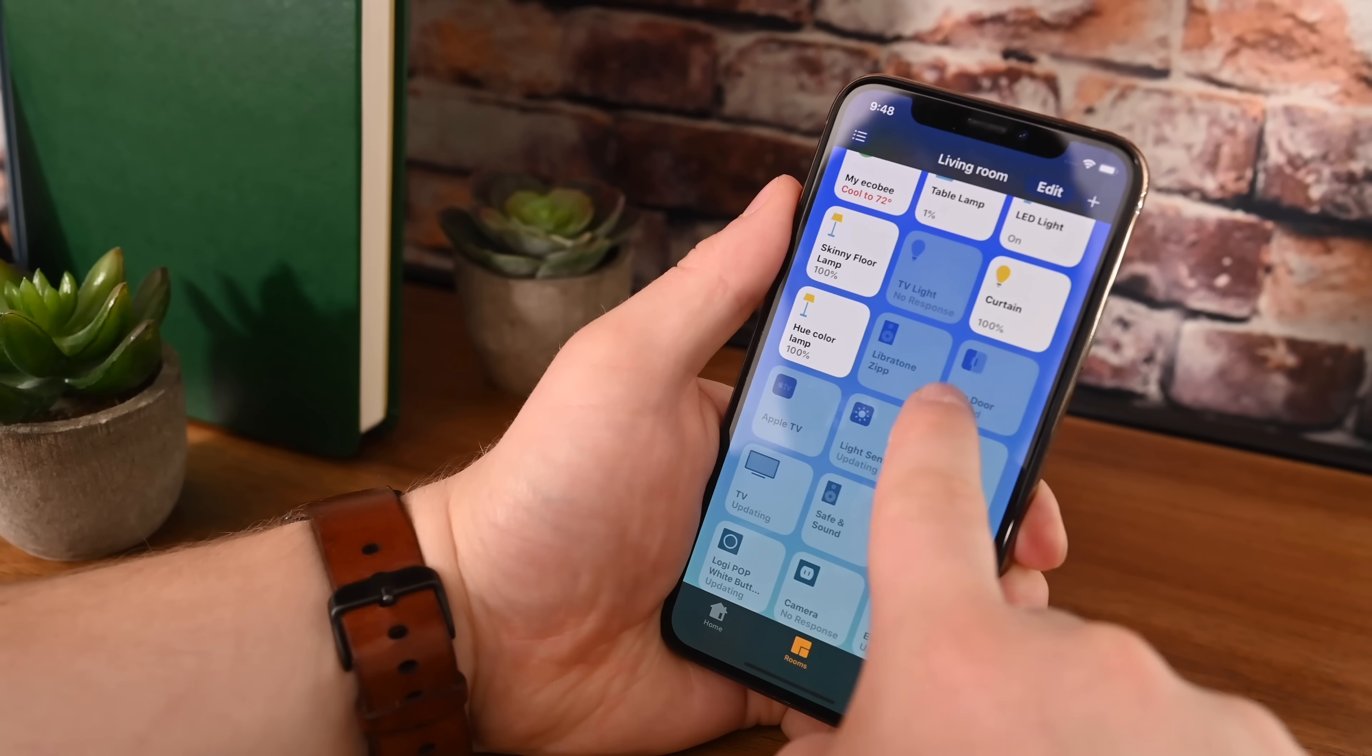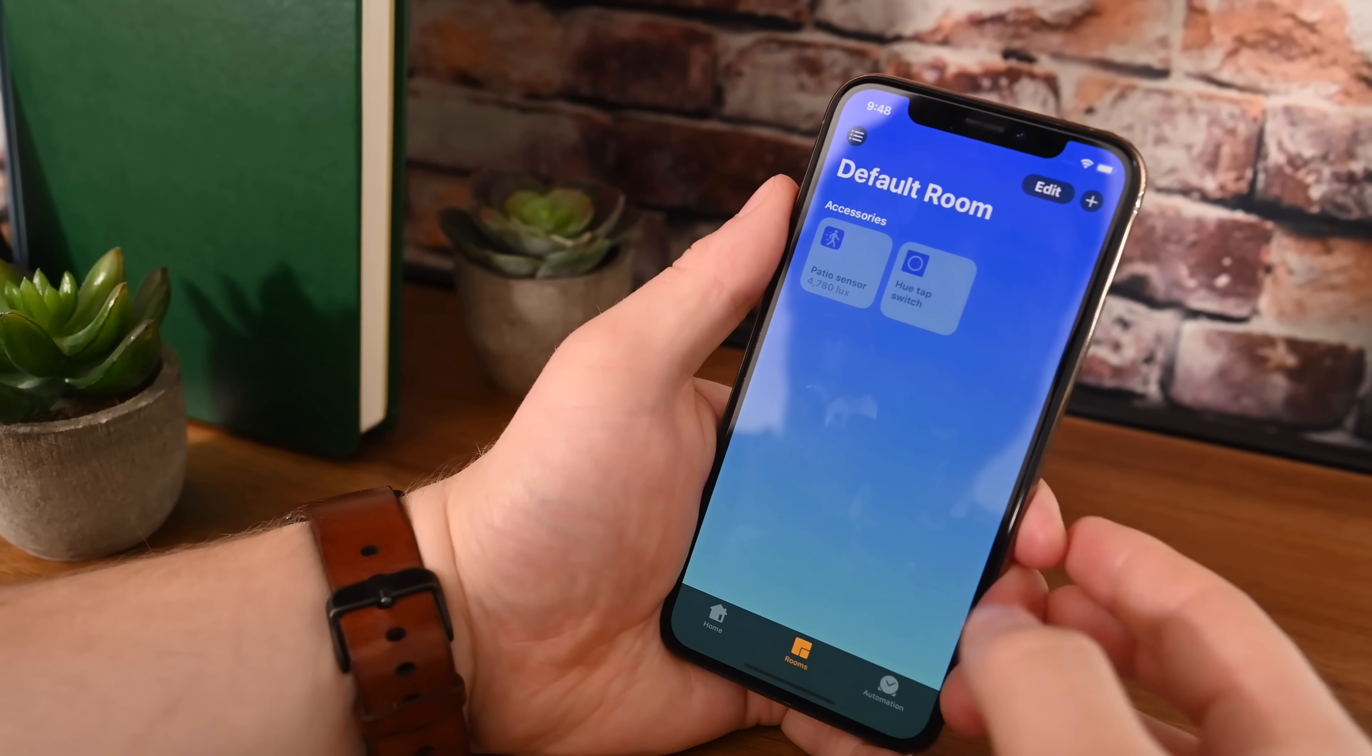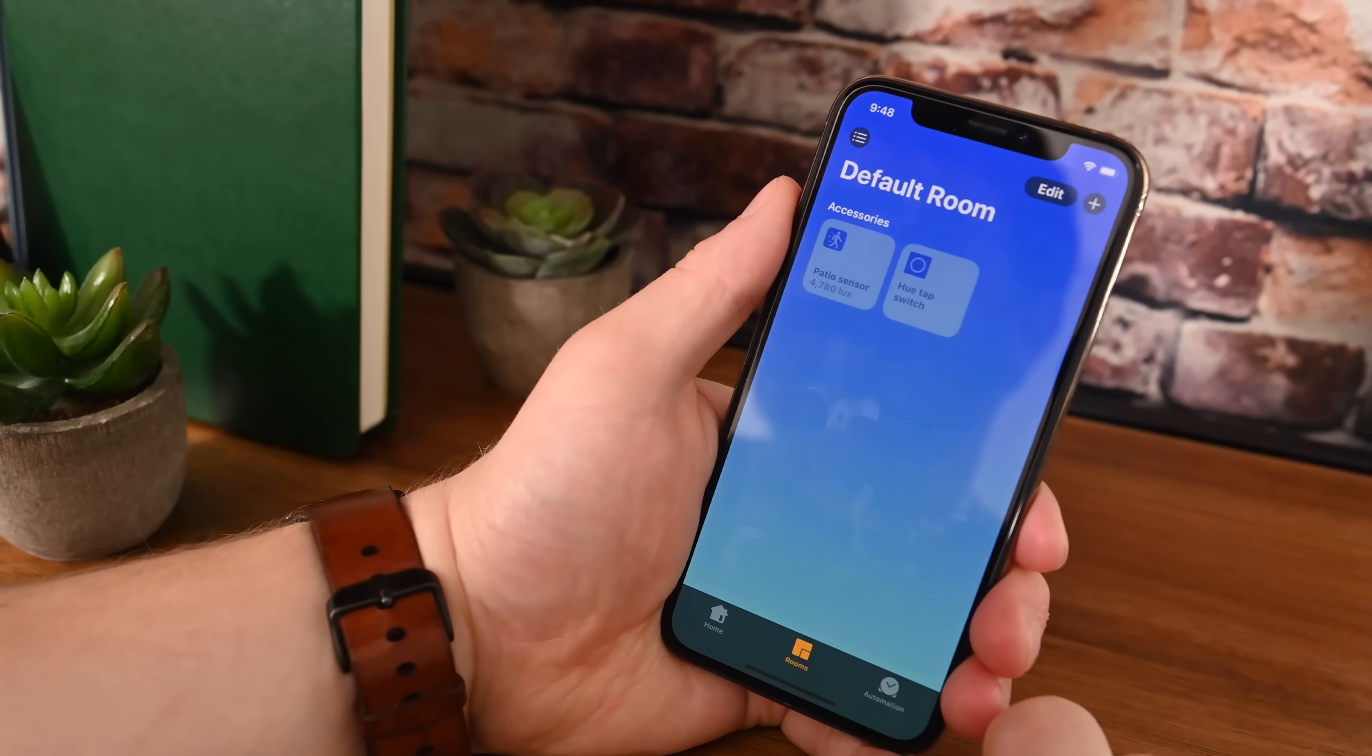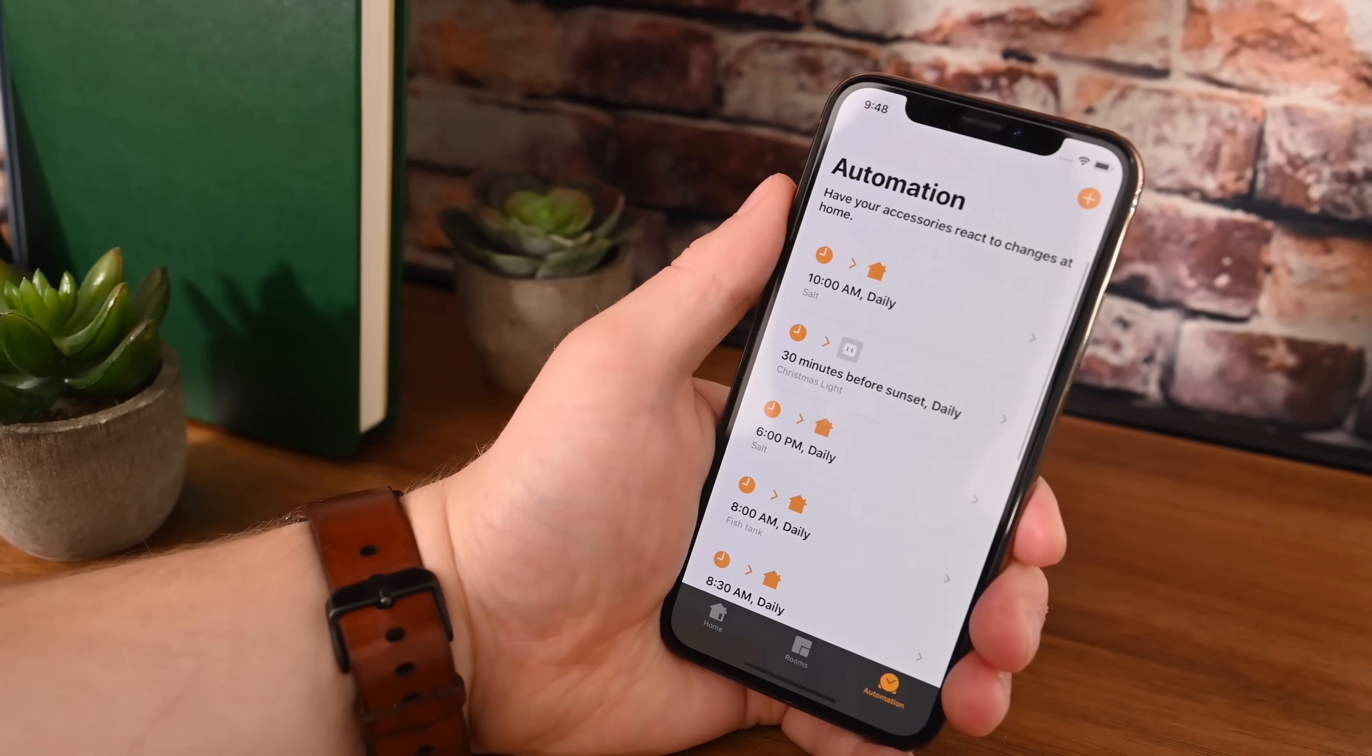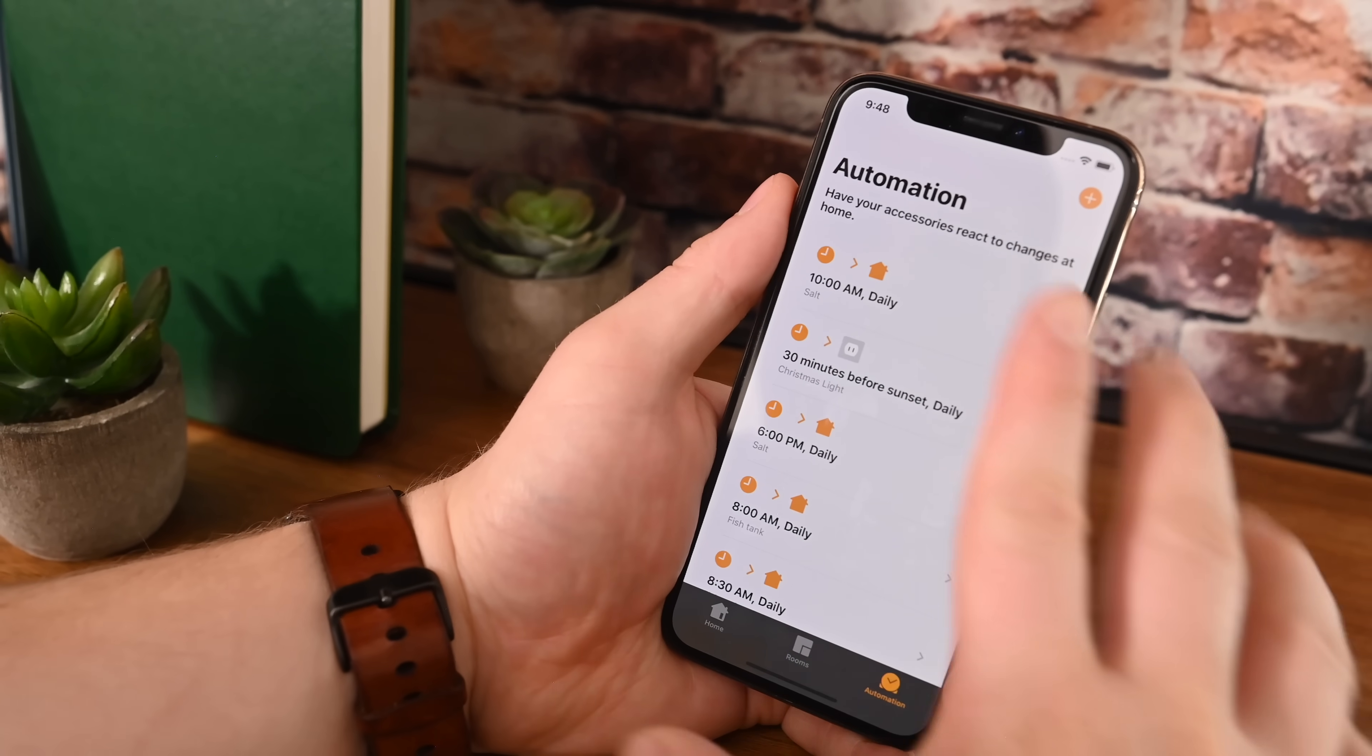Now, if you were like me, you would often put your hubs into like the default rooms. They are out of the way. Now in the new reorganization, hubs don't appear at all. Hubs or bridges, they don't appear at all in the Home app. Well, Apple TV and HomePod do, but other third-party bridges do not appear in here, which is much better. It doesn't kind of clutter up the space.